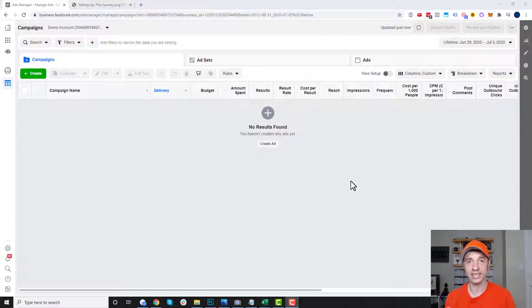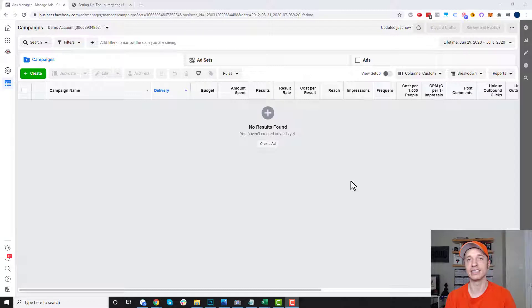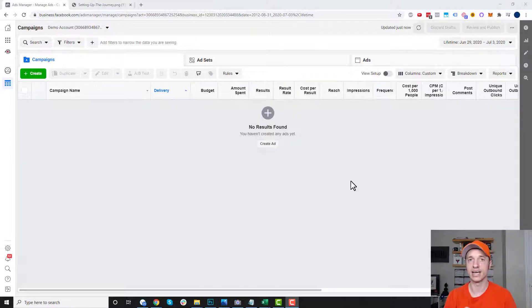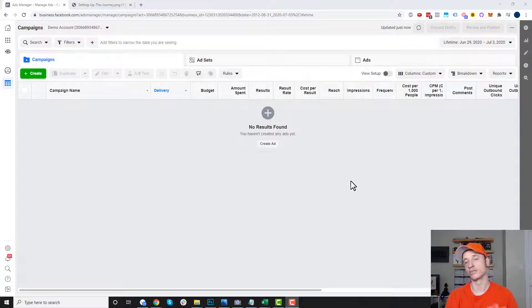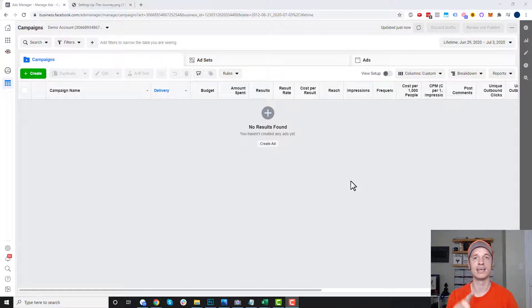So you have a list of people that have performed actions — this is a custom audience. You take that custom audience and you can create a lookalike audience of people that look like those people. So there's two audiences we've got to create: custom audience and then a lookalike audience.